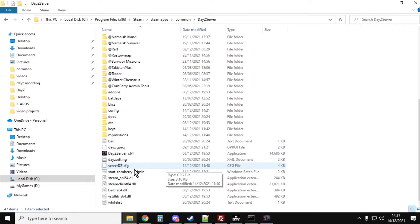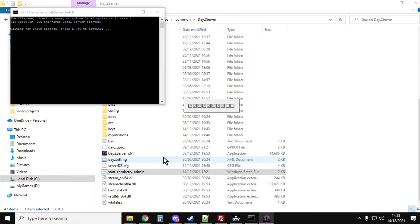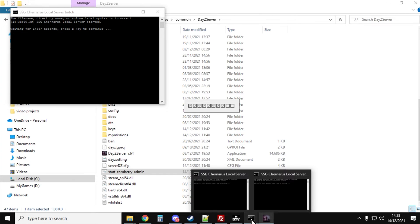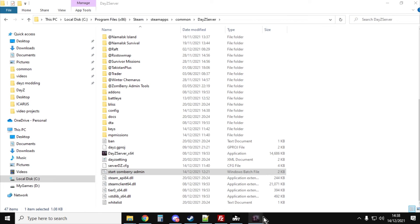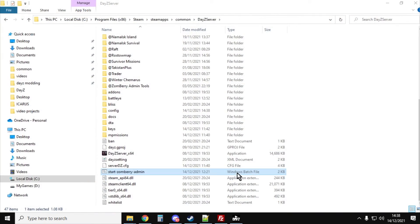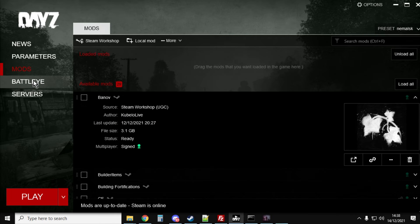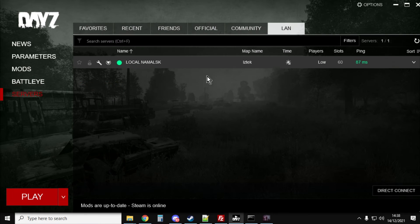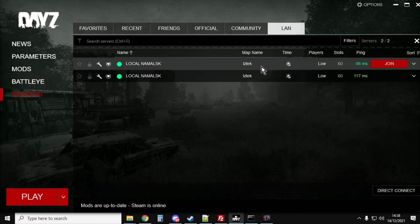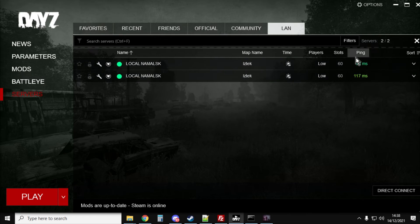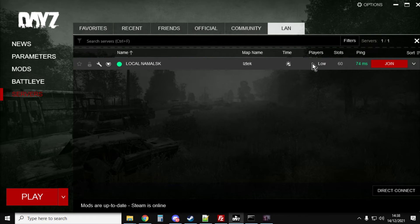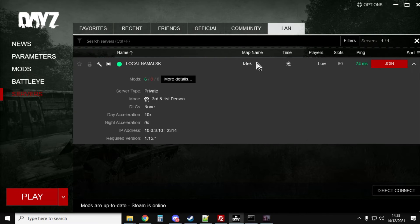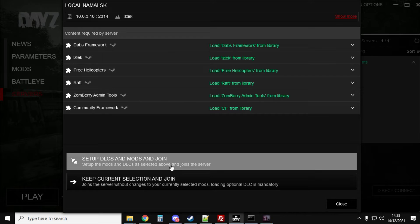So you could then save that, go back into your server, double click on your batch file. Your batch file will start up and then you can launch DayZ. Go into the launcher, start zombie admin, go into servers, go into LAN, let's just refresh that. See it's called local, it says Iztech. We can click on it, we've got six mods, and then you could say join, set up DLC and mods and join and that would fire us in.